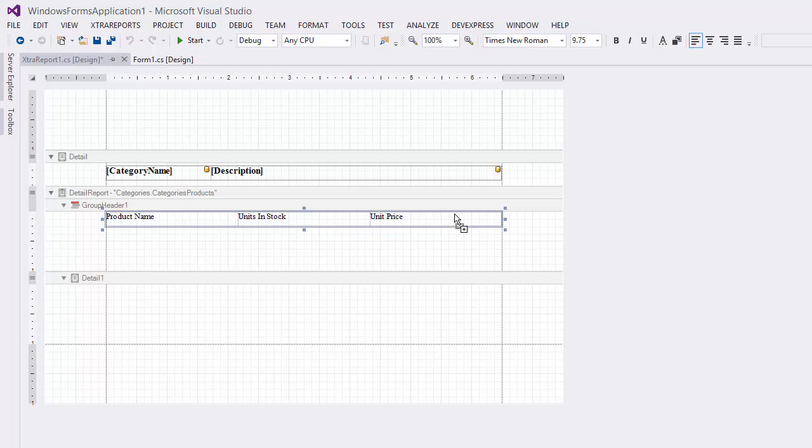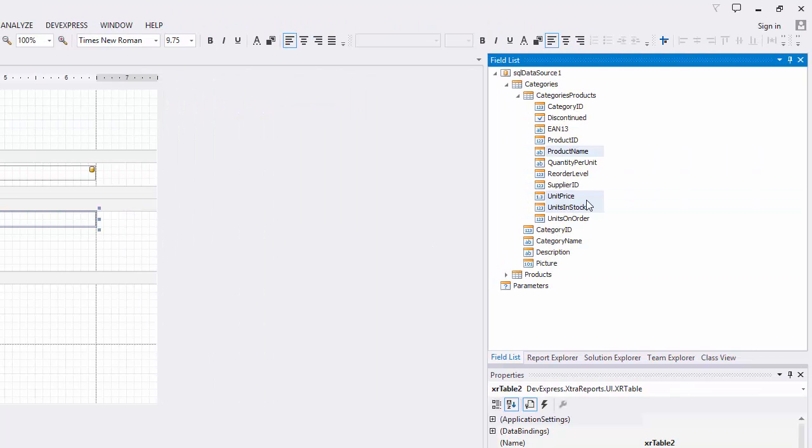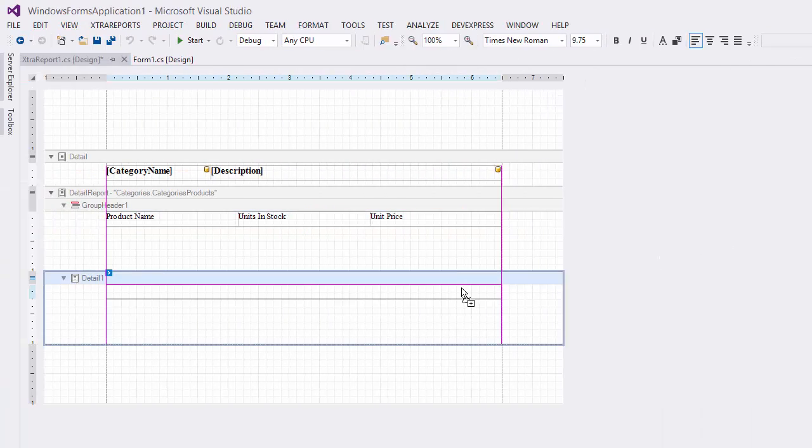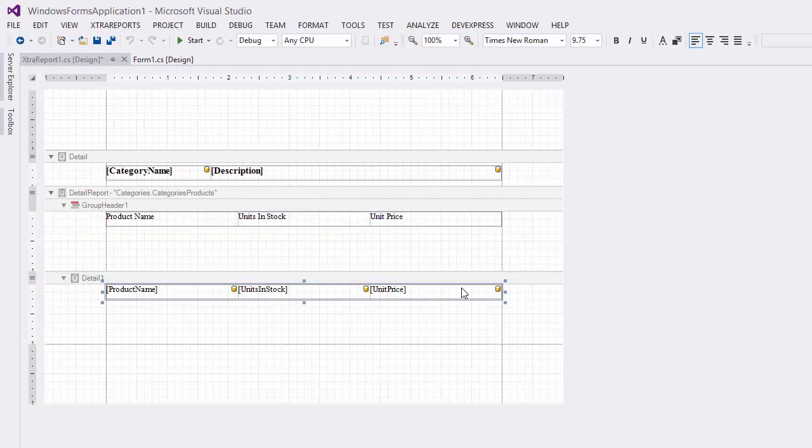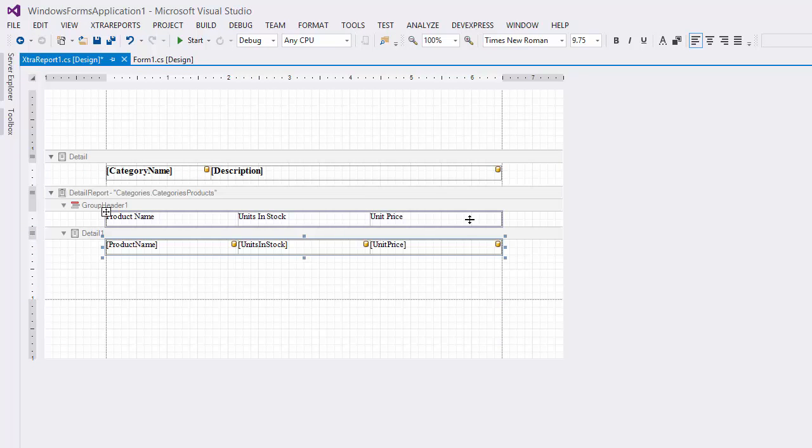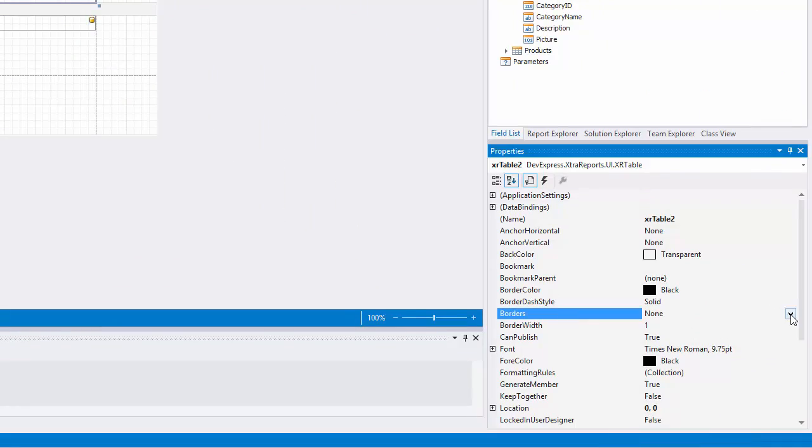To provide dynamic content to the detail report, select the same fields in the field list and drop them onto the detail report band using the left mouse button. You can customize the appearance of tables using the Properties window. I'll adjust the table borders and right align numeric fields.